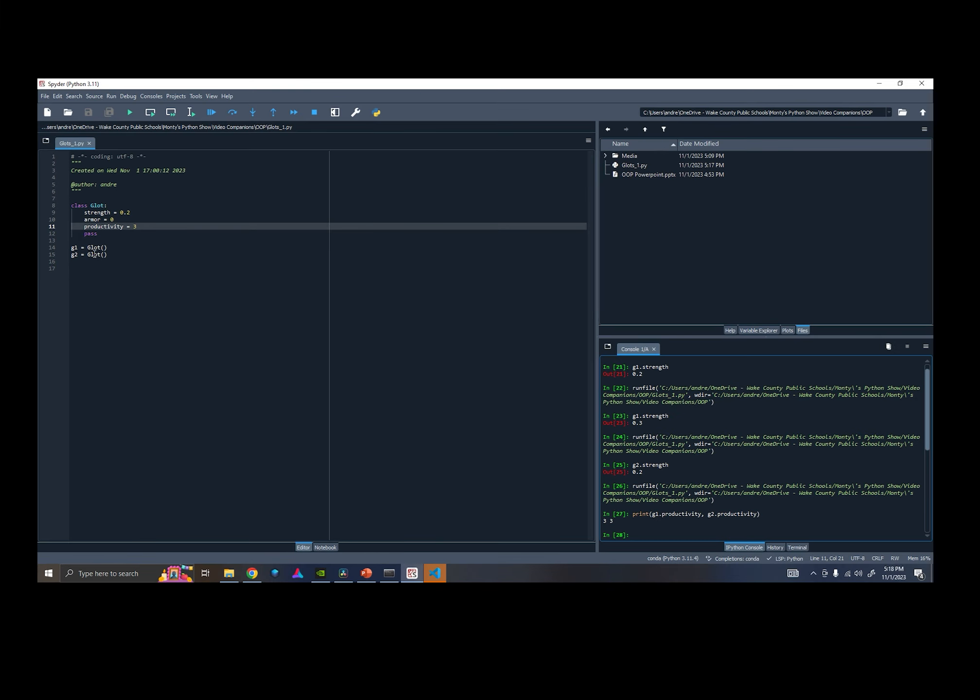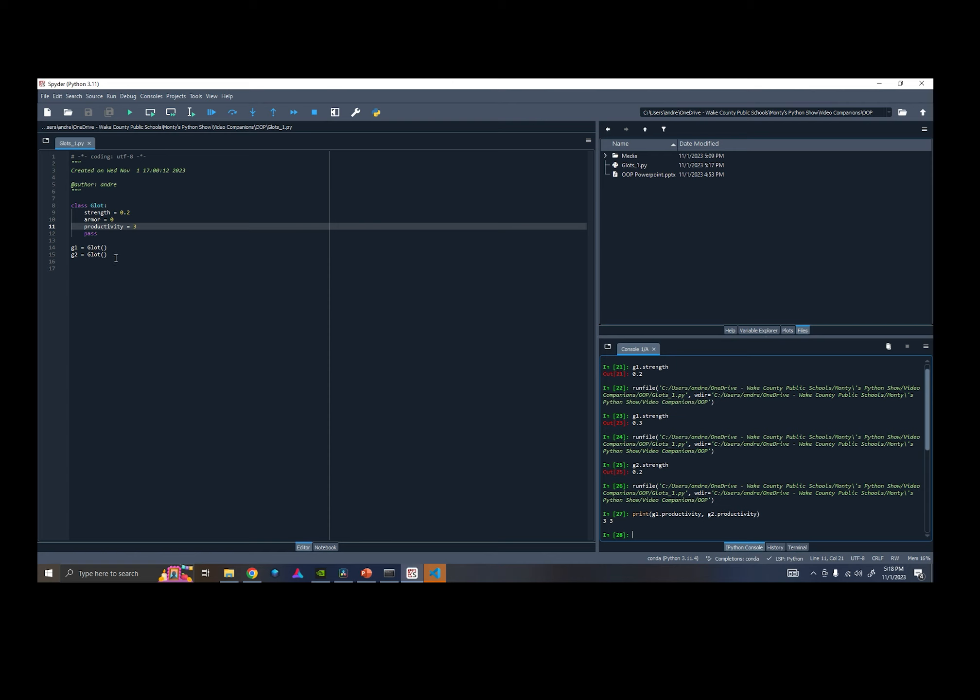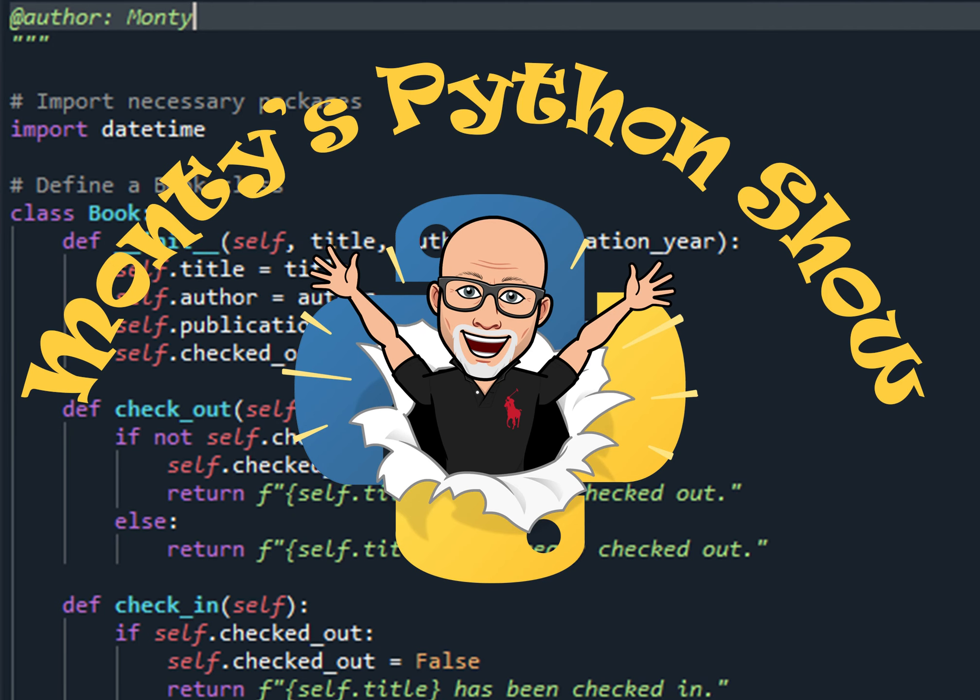So by setting, by creating class attributes, I didn't have to specify those attributes each time I created a new Glot. So you can already see the benefit of creating a class as we've reused the code for each instance of the object Glot.